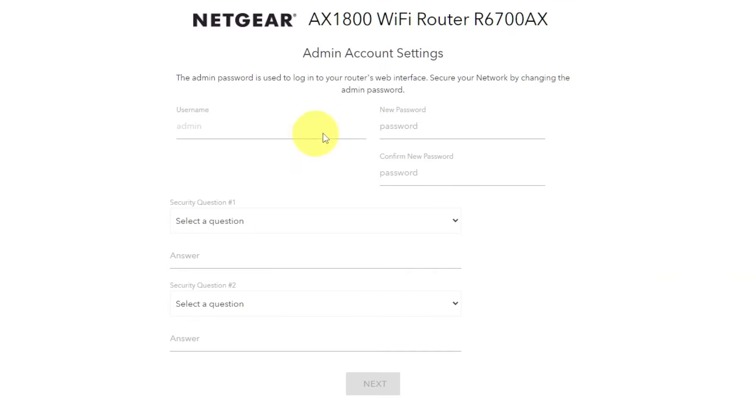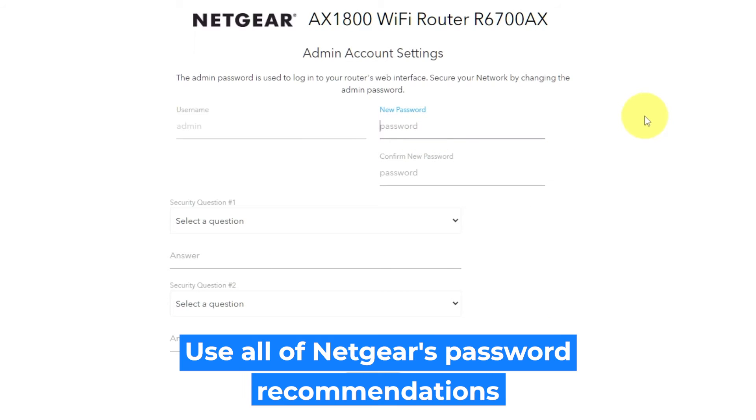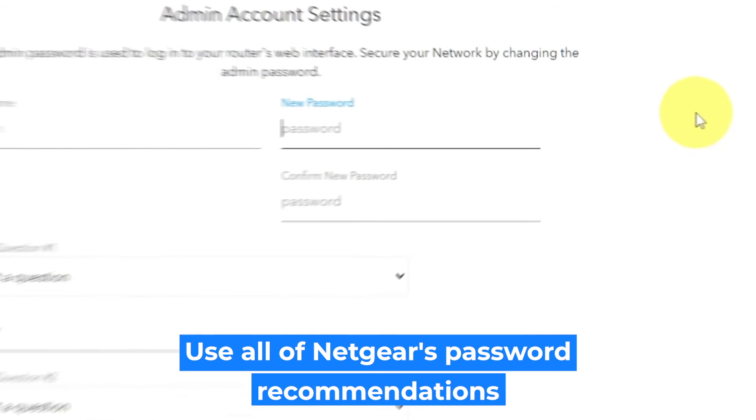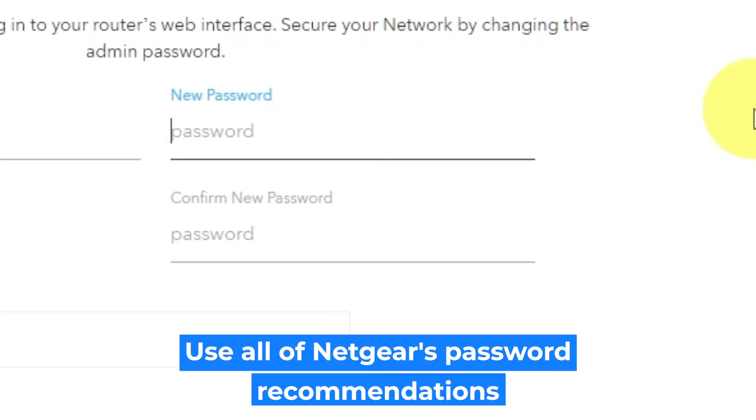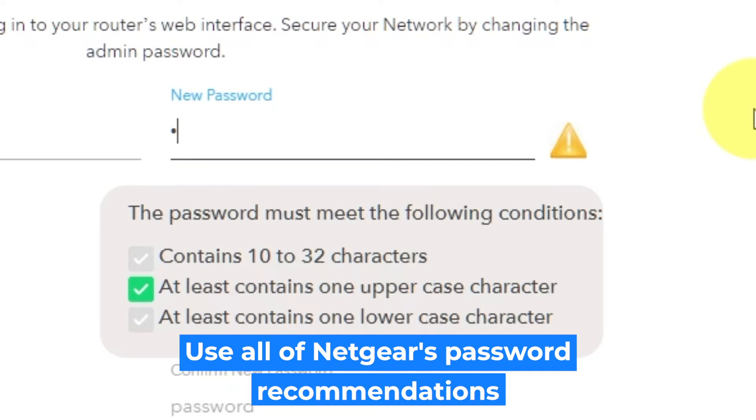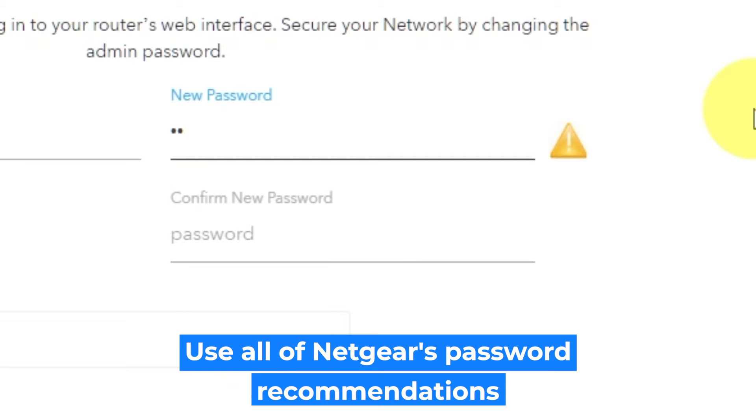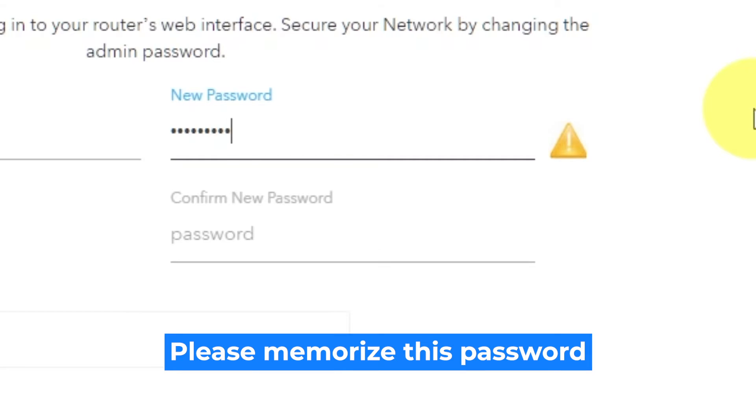So, the first thing you need to do is set up a new password. The password for the admin is used to log into the web interface of your router. Pay attention to the password requirements. Write your new password in the first field and duplicate it in the second field.